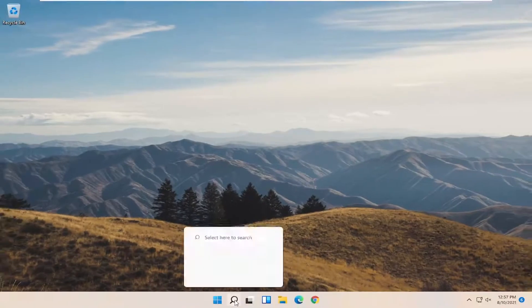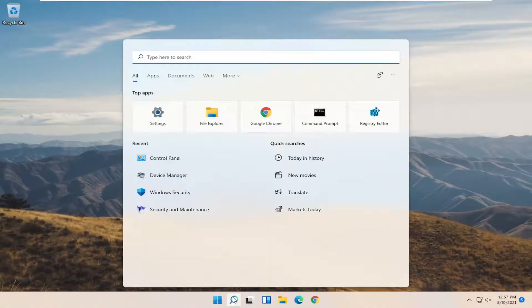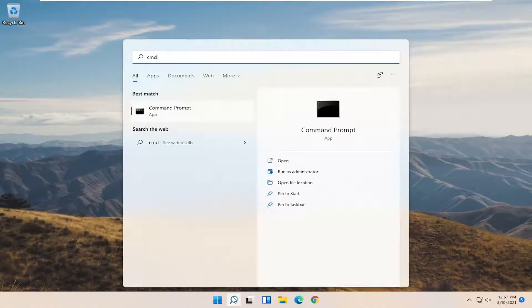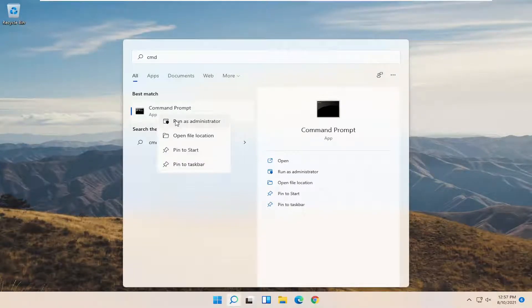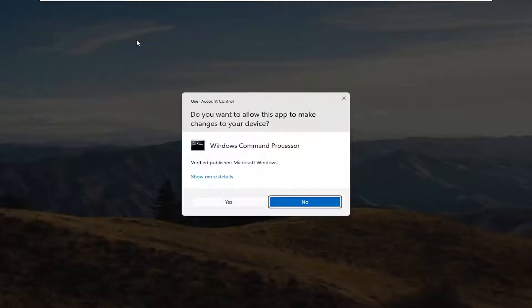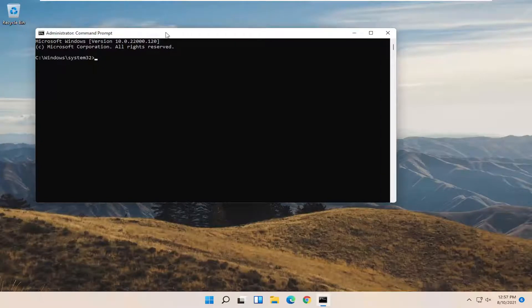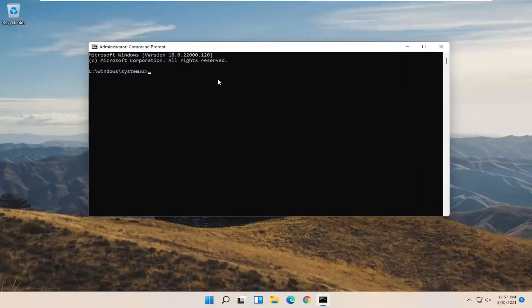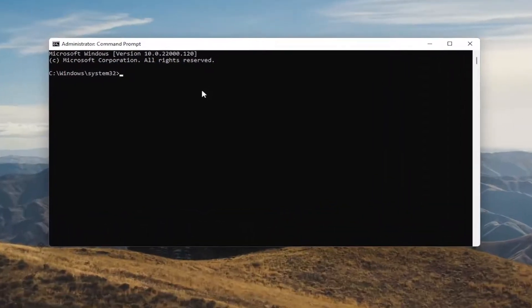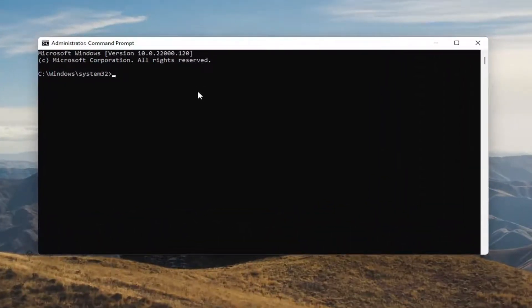Now you want to open up the Search menu. Type in CMD. Best results should come back with Command Prompt. Go ahead and right click on that and select Run as Administrator. Select Yes if you receive the User Account Control prompt.